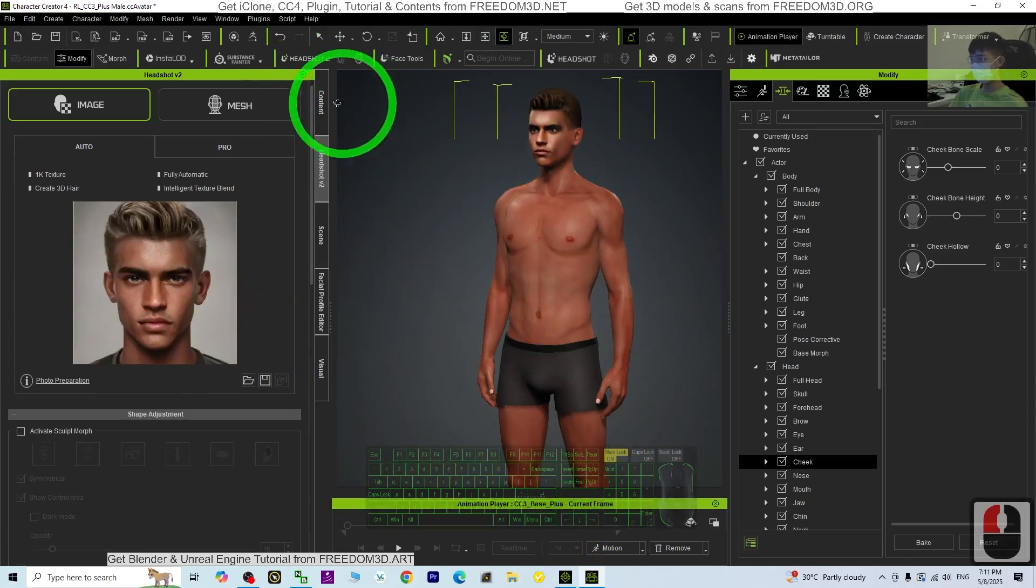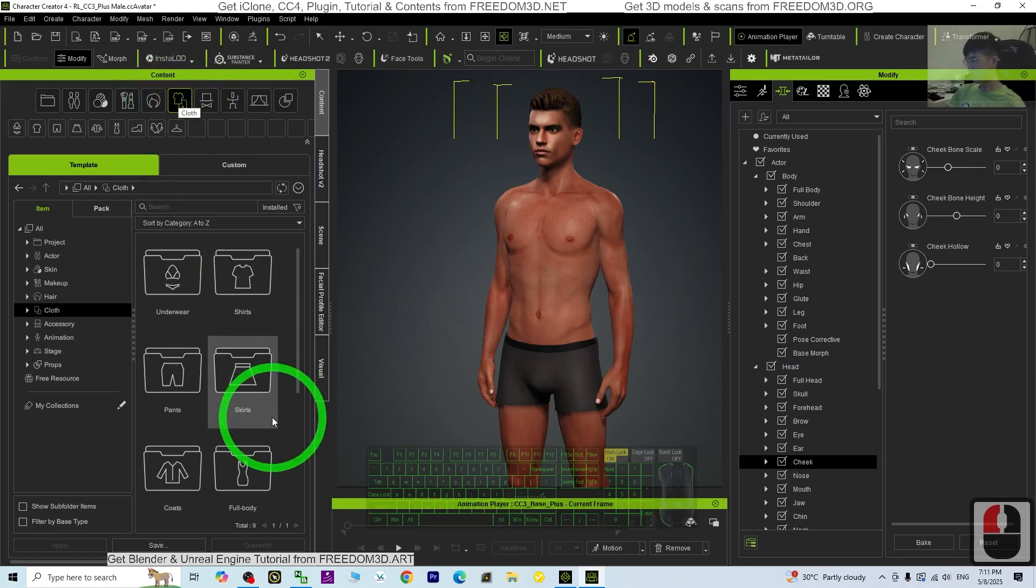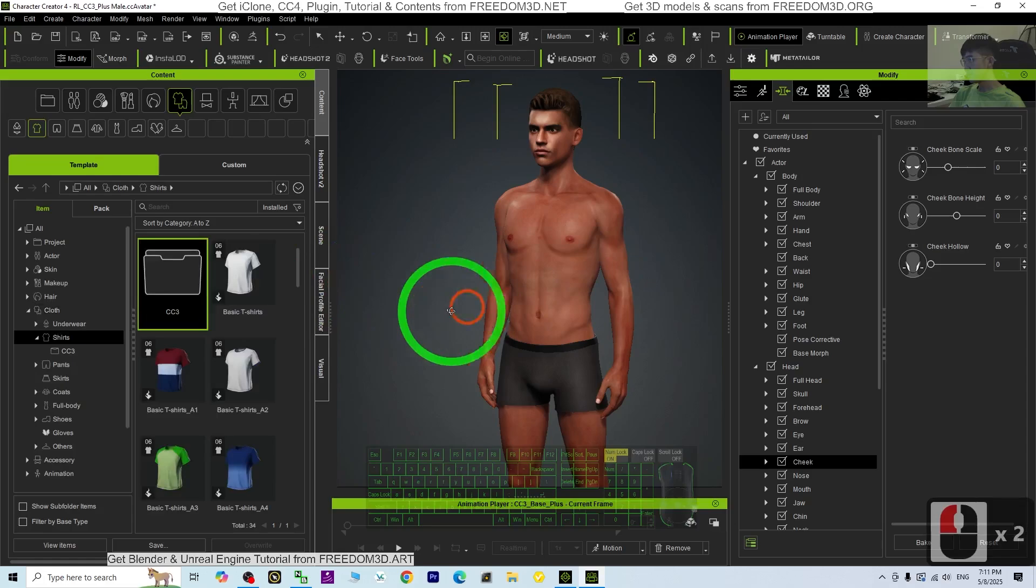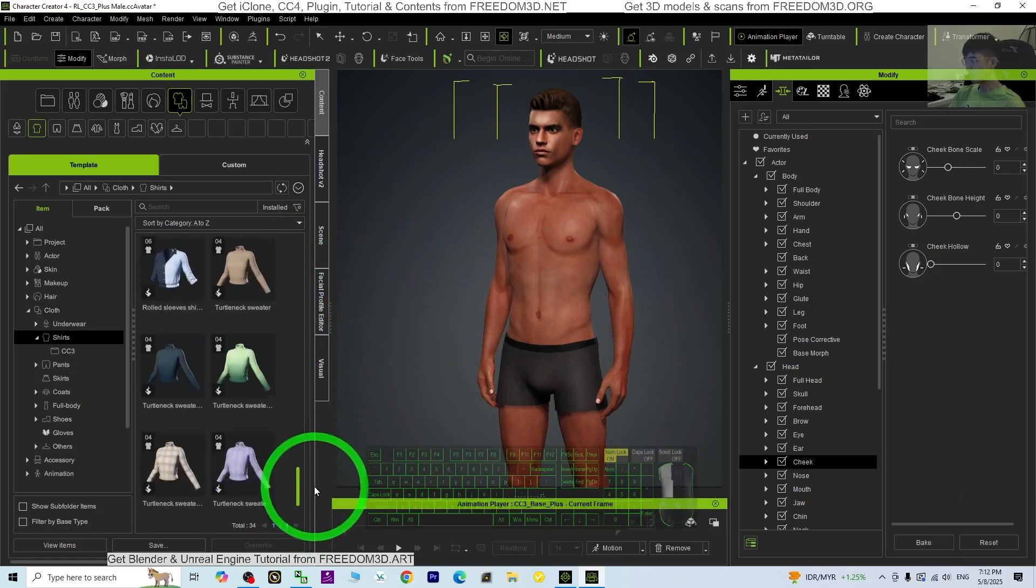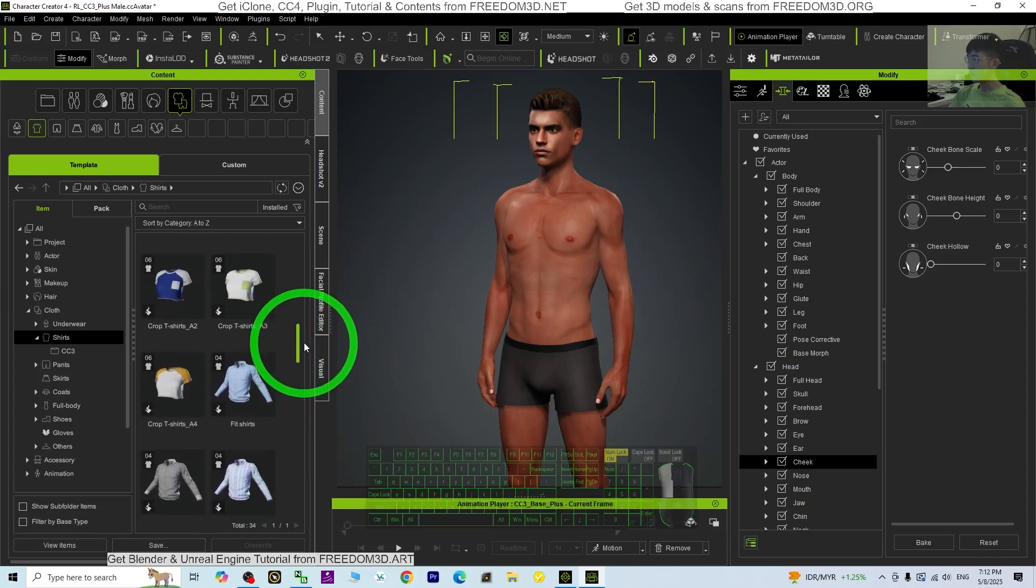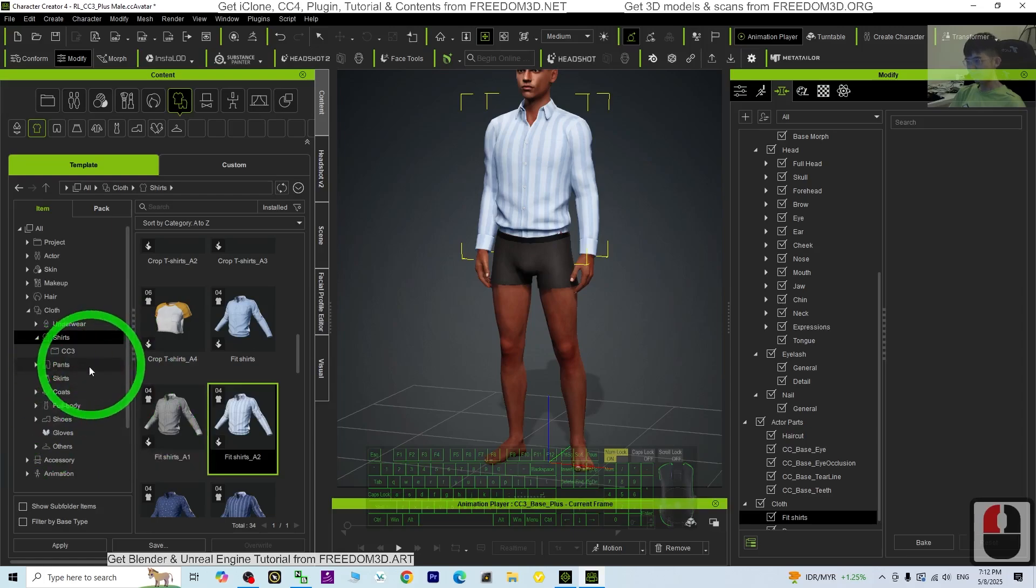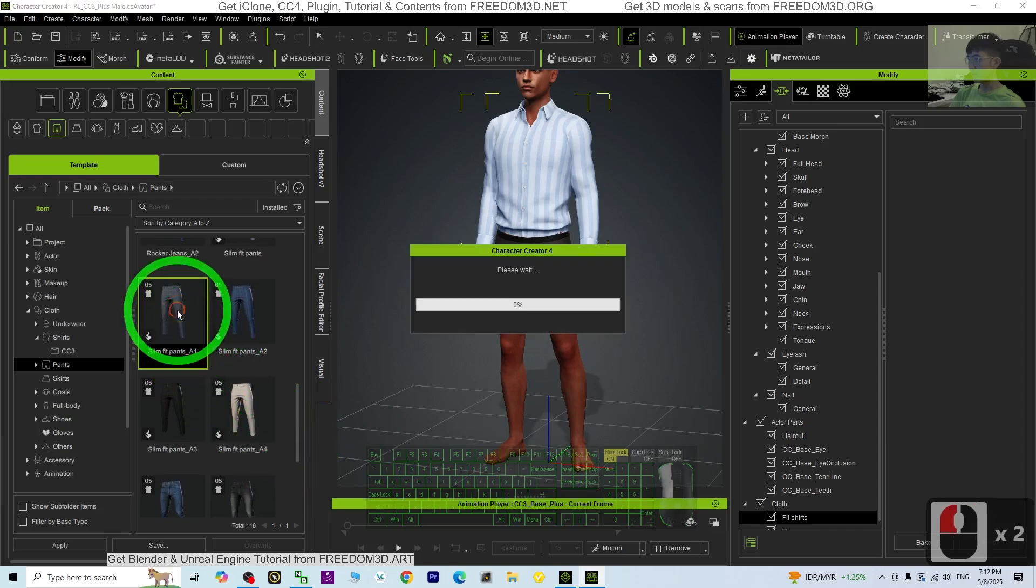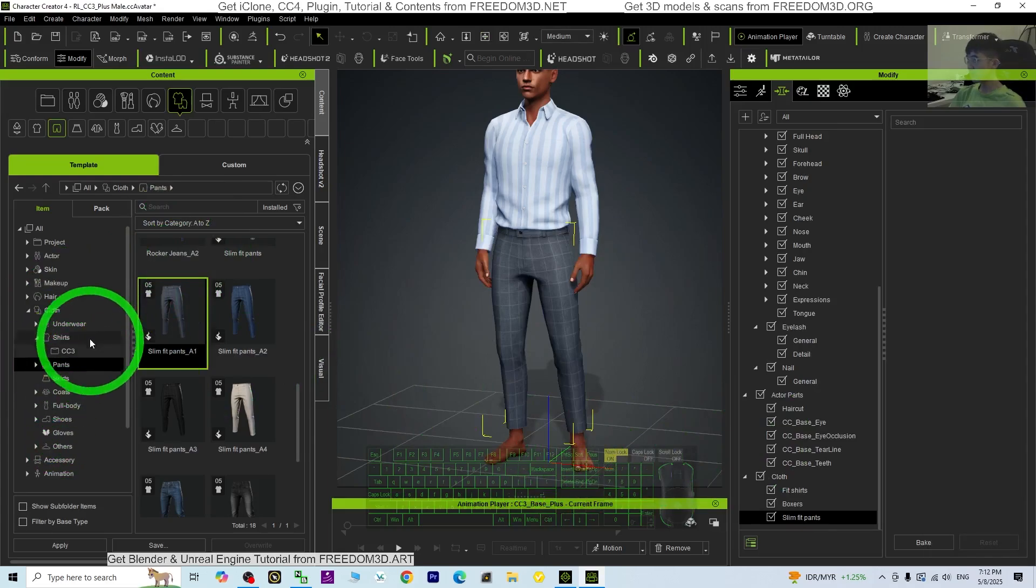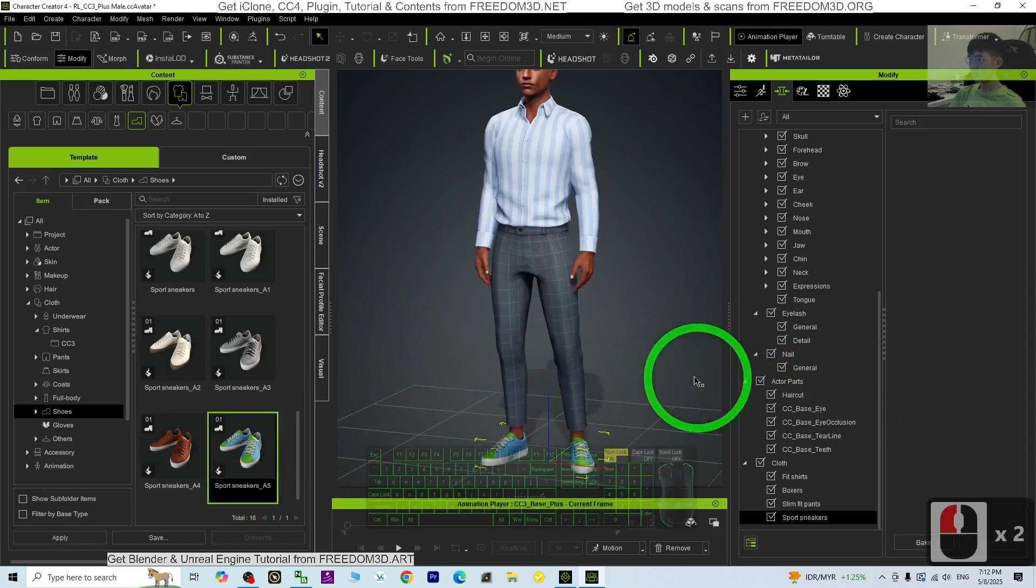If you feel satisfied already, then give yourself some clothes. Go to the Content, then go to the Cloth and choose from shirts. You may want to give yourself a shirt. Then next, give yourself pants, then shoes, choose from the shoes.